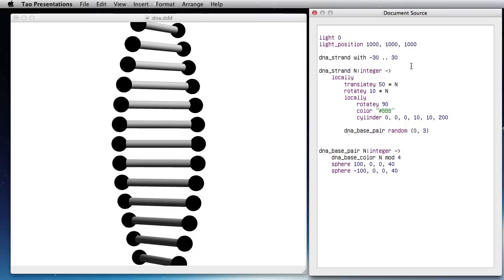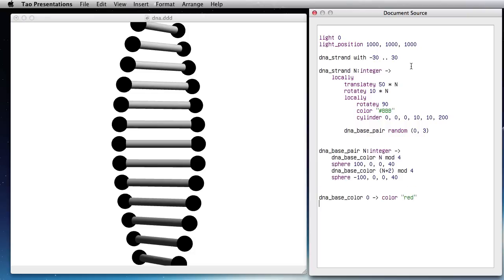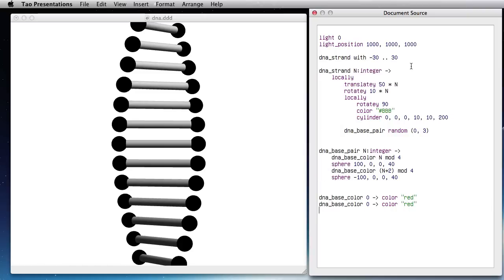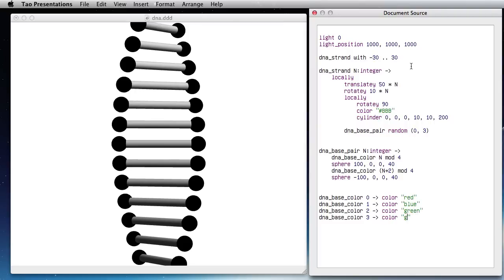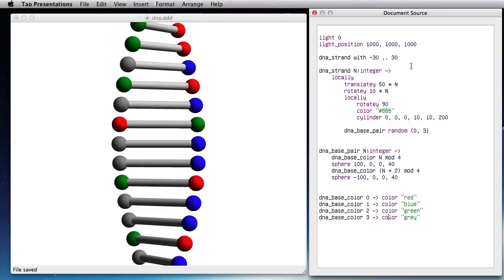I need to define this DNA base color and I can do that by pattern matching. So I'm defining the value for 0 and I'm going to do the same thing for all other values like 1, 2, 3 and make it blue, green and gray for instance. So now you see that the blue is always matched to the gray and the green to the red.